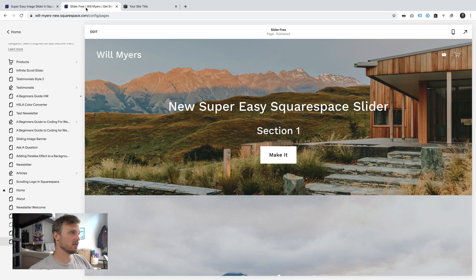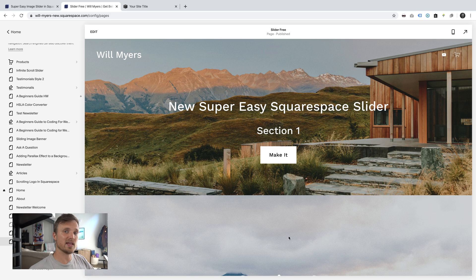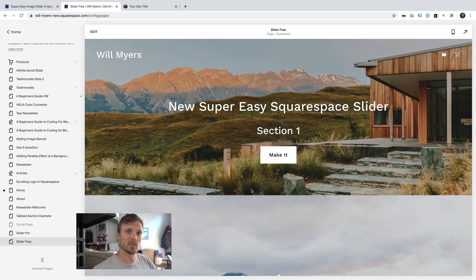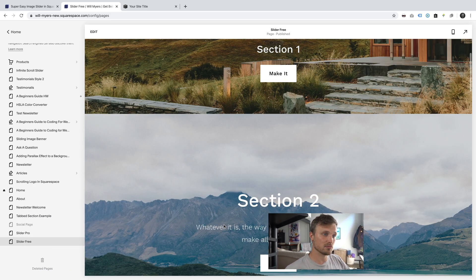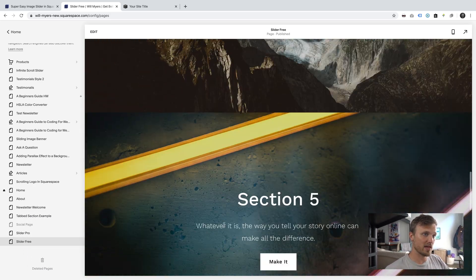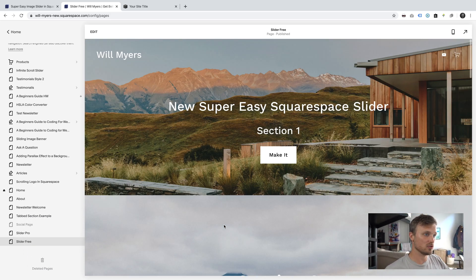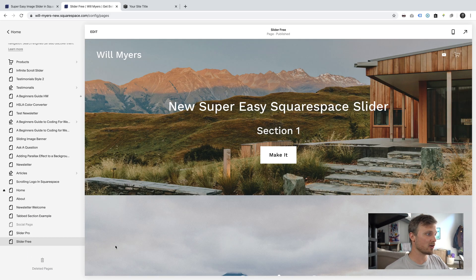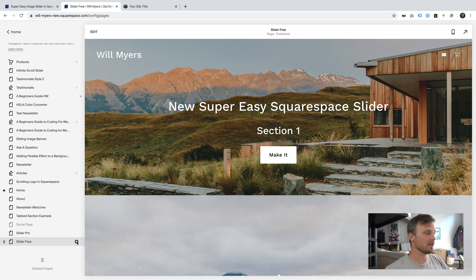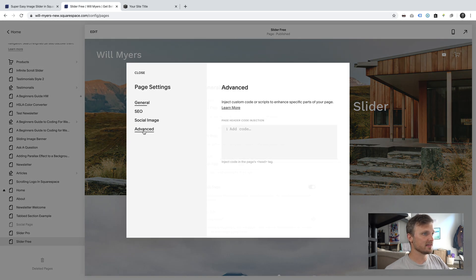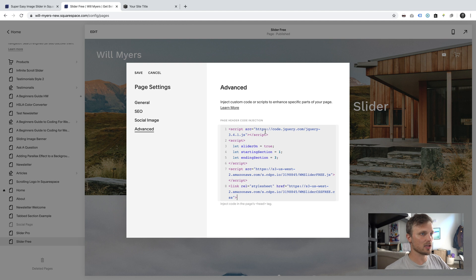And then jump to my page, so here is my page that I want to put the slider on. I'm going to hit this gear icon, I'm going to hit advanced, and paste my code into the advanced header section.